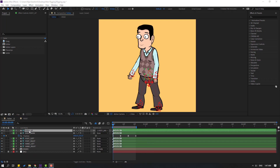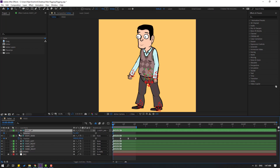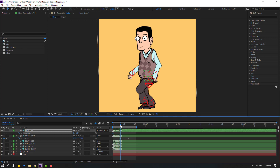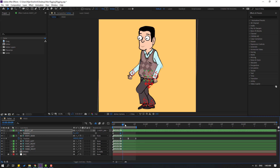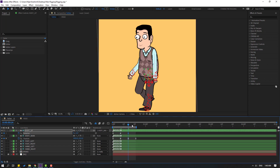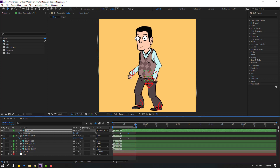Select the body up and press R to make a rotation keyframe. Change rotation to minus 2, go forward and change to plus 2, go forward again and change to minus 2, then go to the last keyframe and change to plus 2.